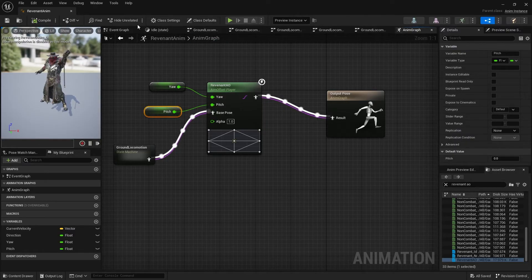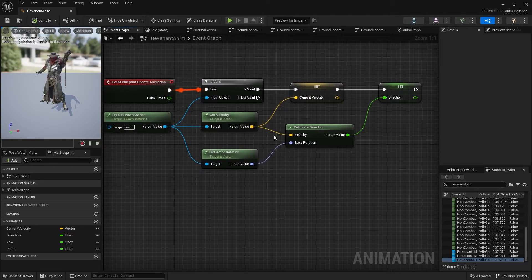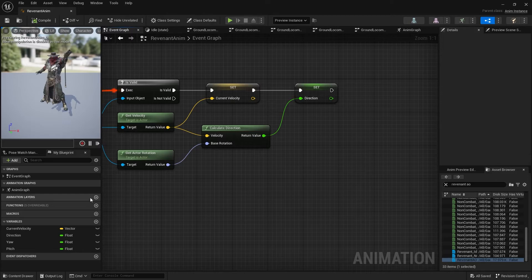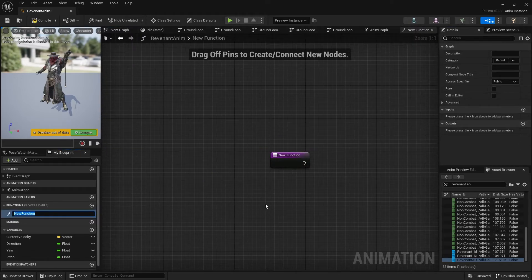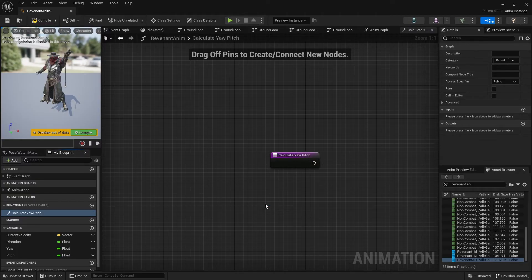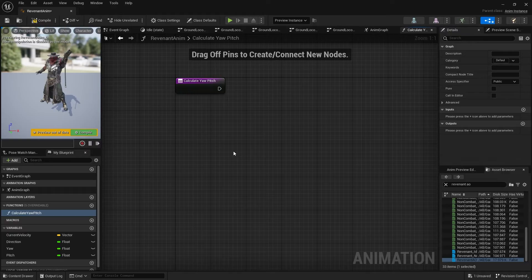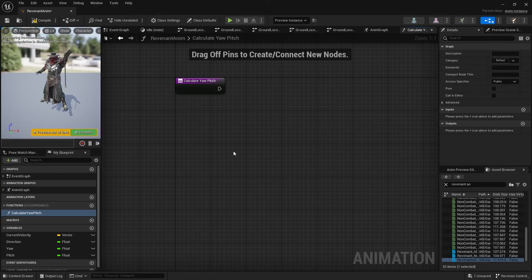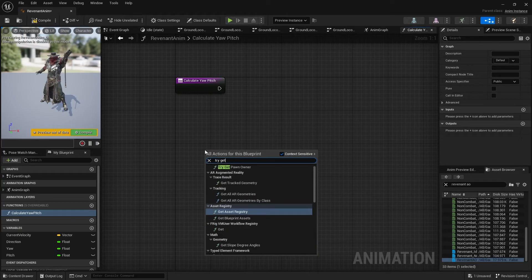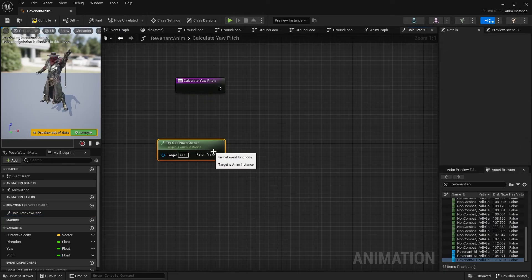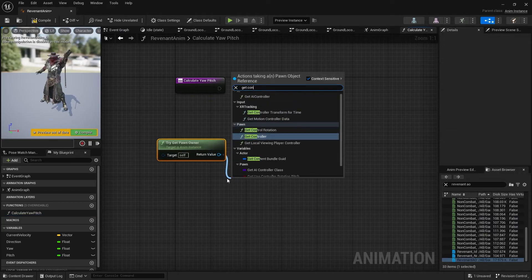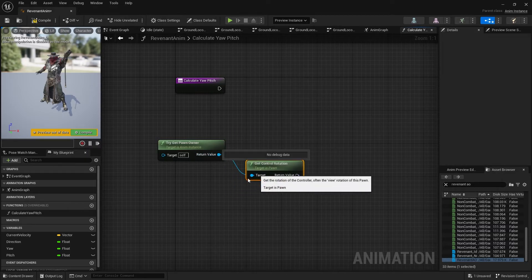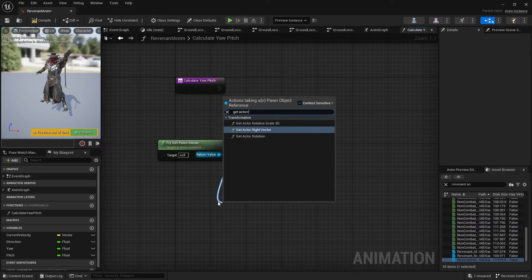So let's now go back to our event graph, and now I need to calculate my yaw and pitch. Now I tend to do this in its own little function just to make things a bit tidier, so I'm going here and calculate yaw and pitch. And what you've got to do is basically you need to work out the difference between where you're aiming with the camera, which way they're facing, and then we call that the delta. So you have to get those two rotations and get the delta of those rotations. So let's do try get pawn owner, and there we want to get control rotation, which is the way we are looking with the camera. And we also want to get the actor rotation.